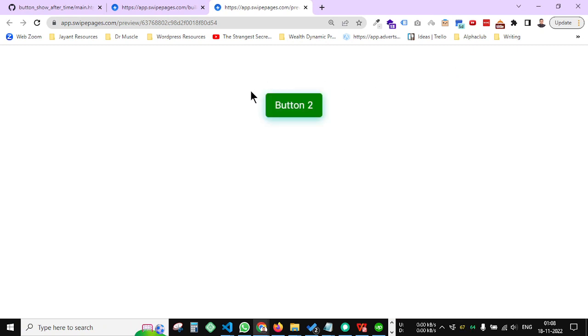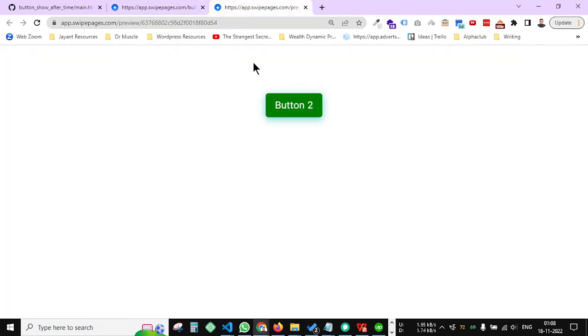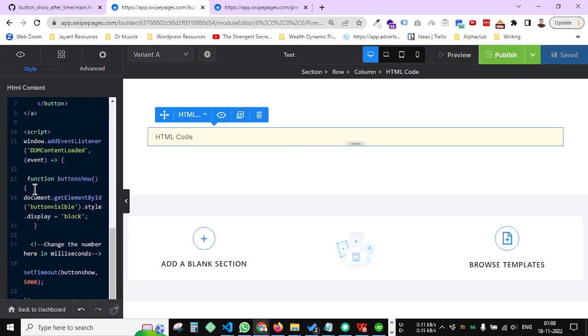So now code is not showing, but it will show after five seconds. Exactly, see, now code is showing right here. So in this way you can add a code in the landing page.